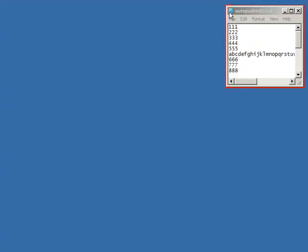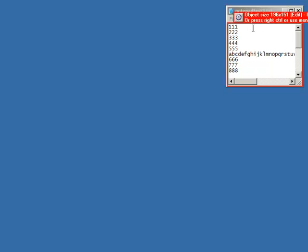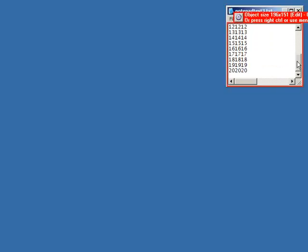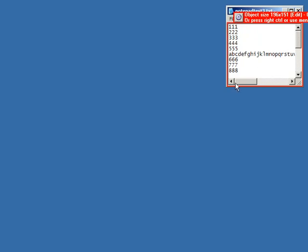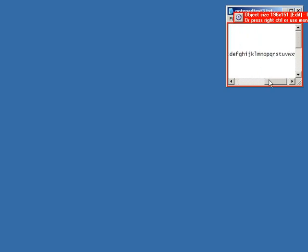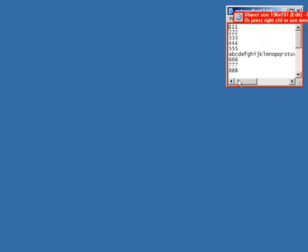And I'm going to capture a notepad window here, and you can see this notepad window actually has some vertical content, 20 lines plus, and a horizontal line that goes quite far.